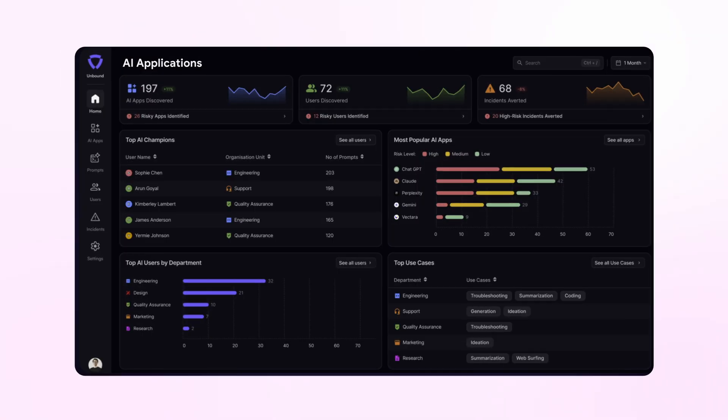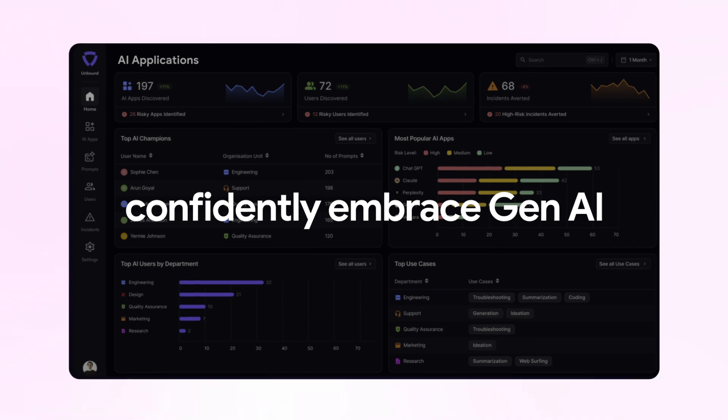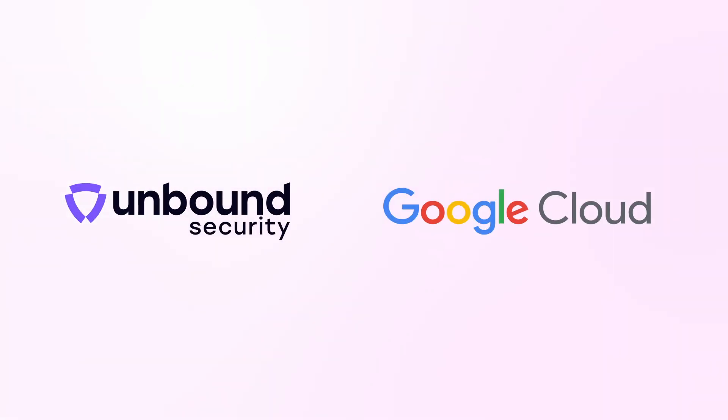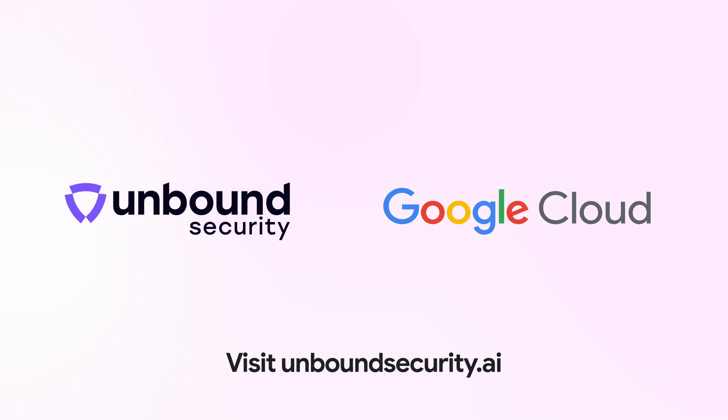The organization can confidently embrace Gen AI with Unbound Security and Google Cloud. Work smarter. Work safer. Visit unboundsecurity.ai.